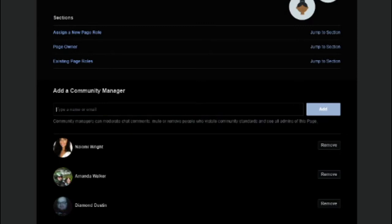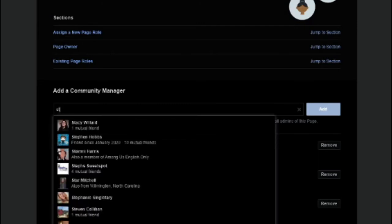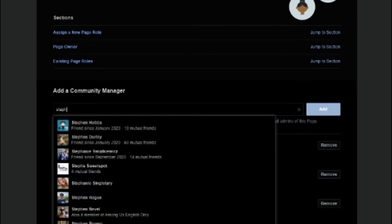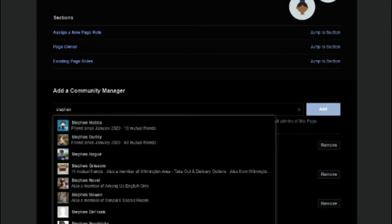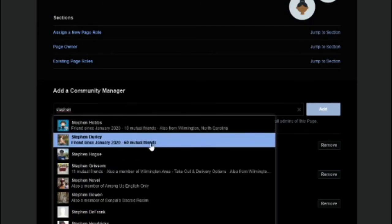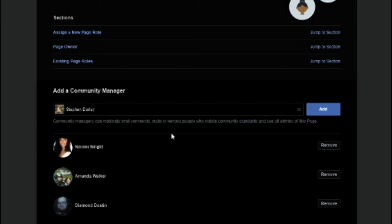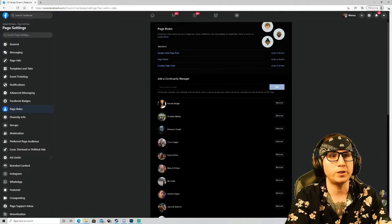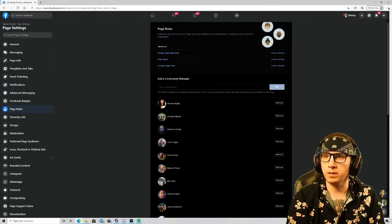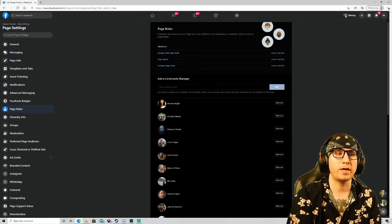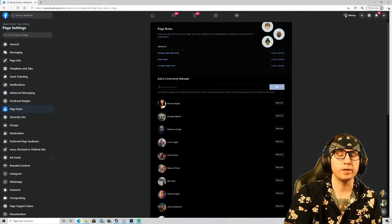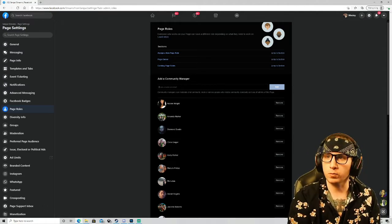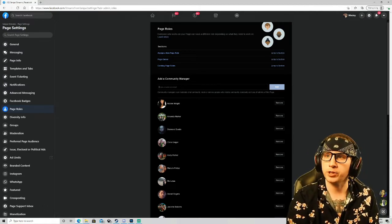In order to add someone, you just insert their name here. I'll just use Steven as an example. Lots of Stevens, so we'll just select one of the Stevens, and then you would hit add right here. Now keep in mind, once you hit that add button, before they are made into a community manager, they will receive a notification that they will need to accept.